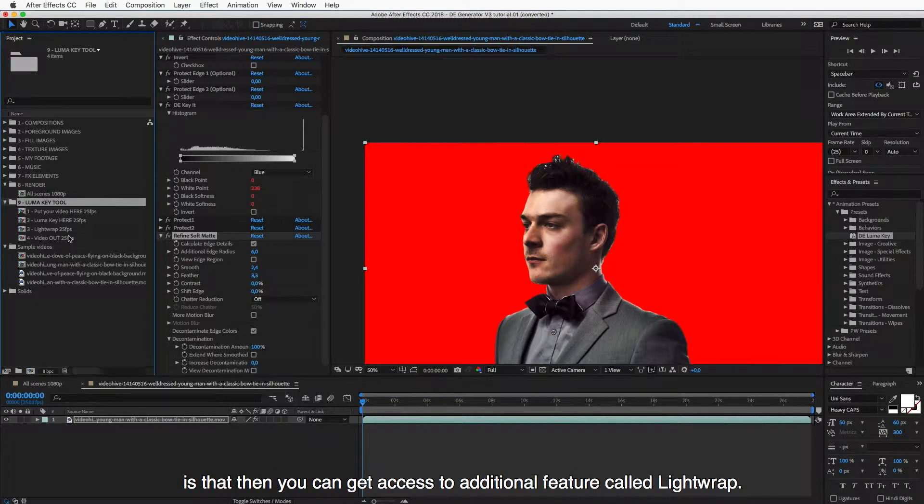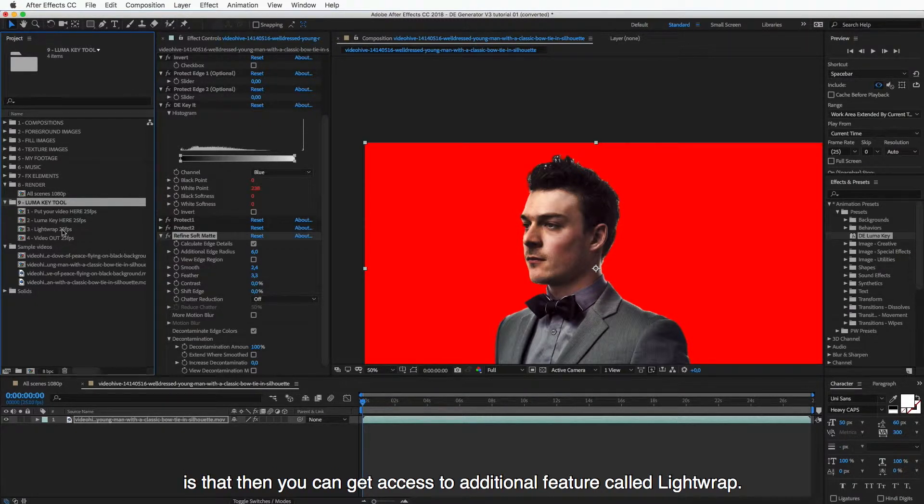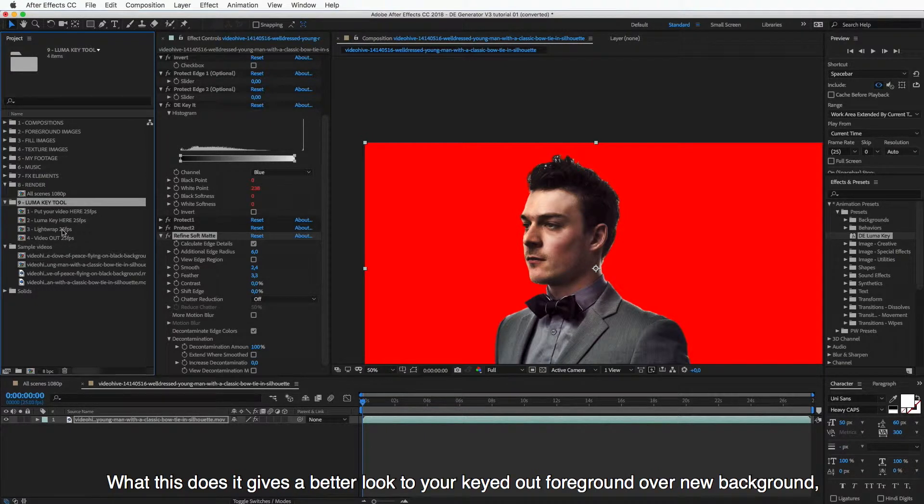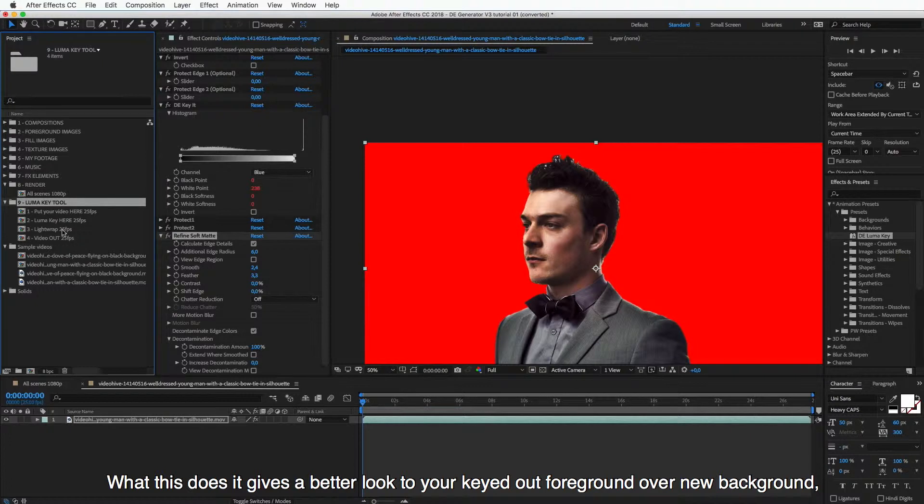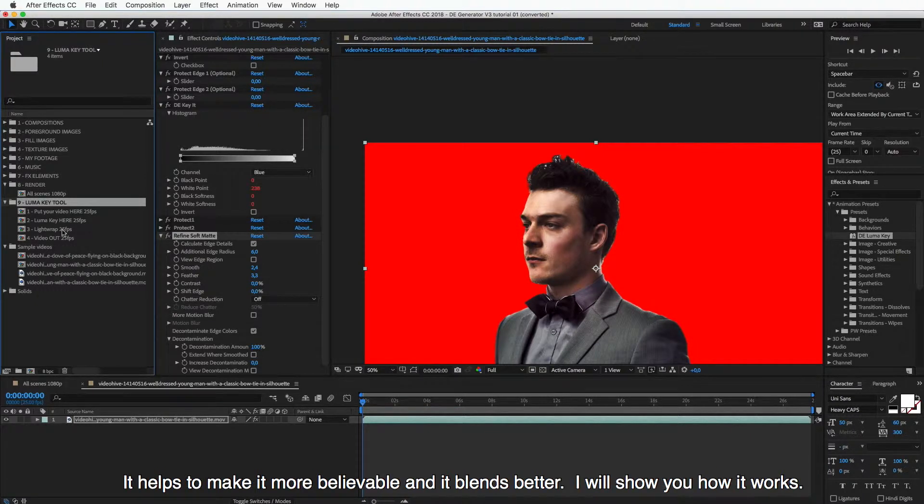Is that then you can get access to an additional feature called Lightwrap. And what this does is it gives a better look to your keyed out foreground over your new background. It helps to make it more believable and it blends better.